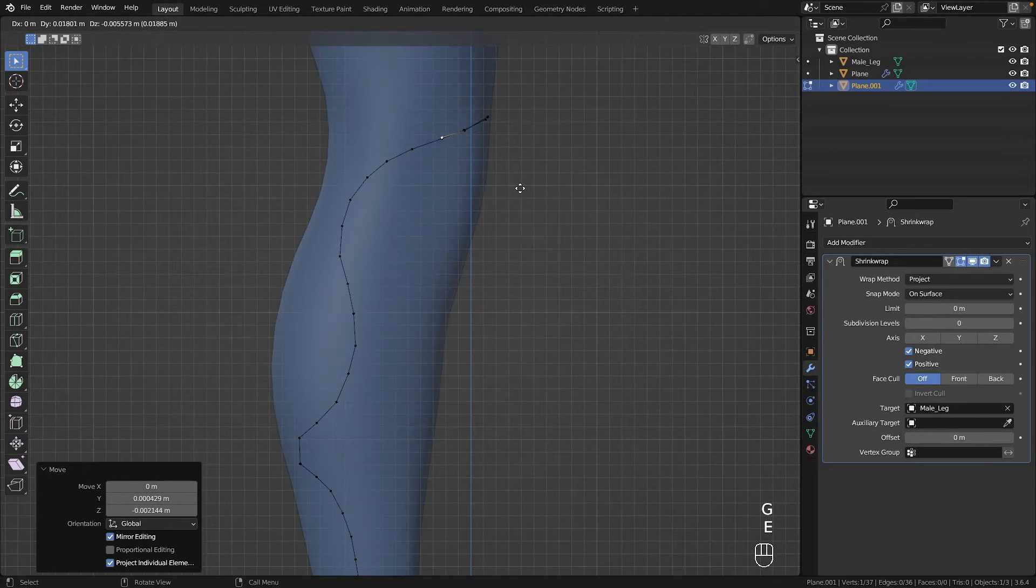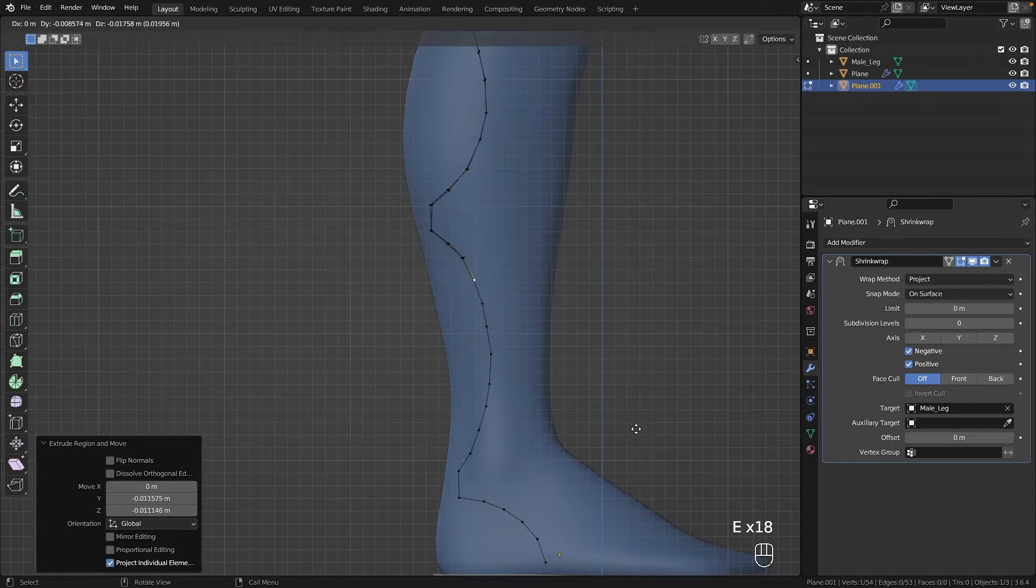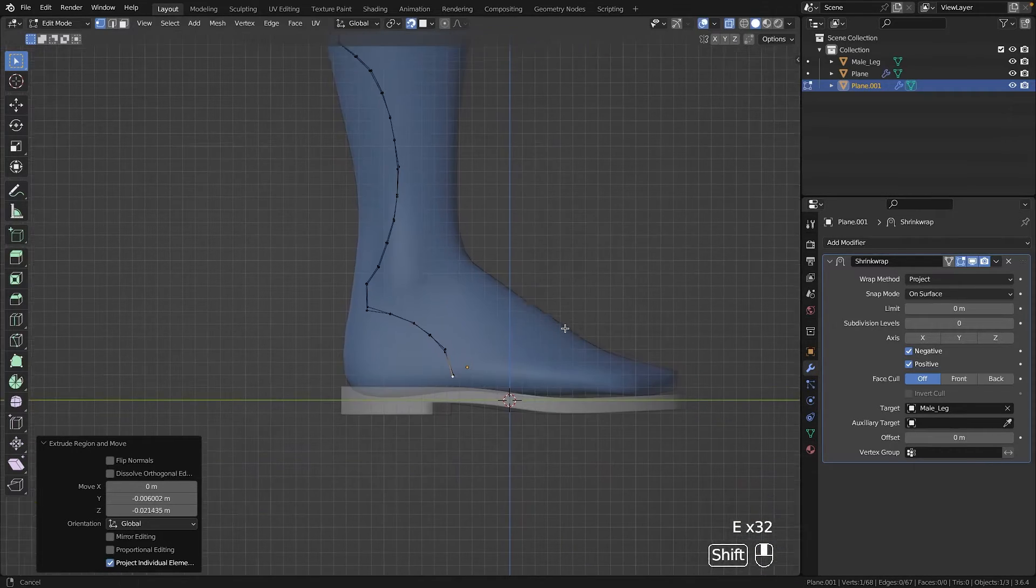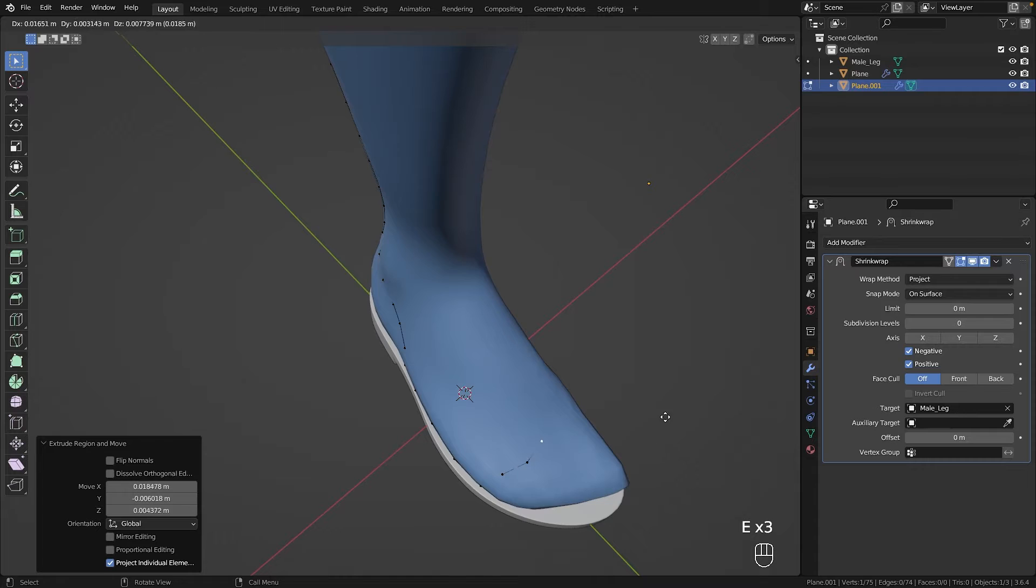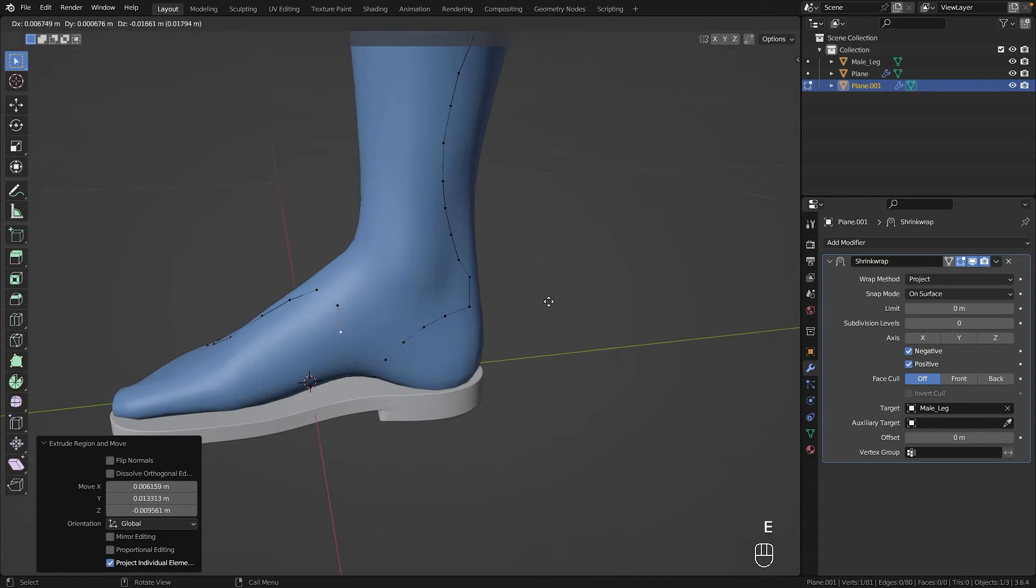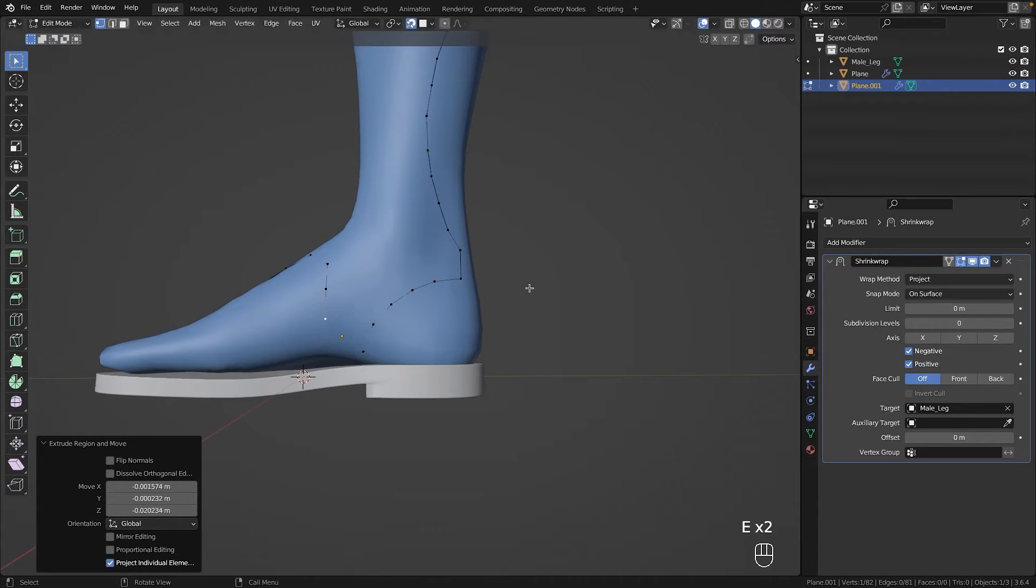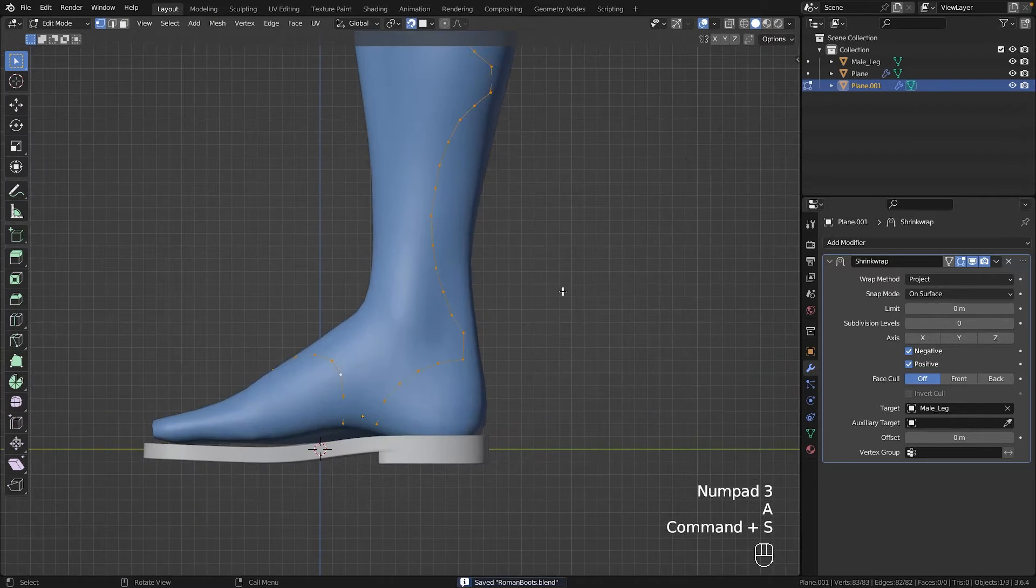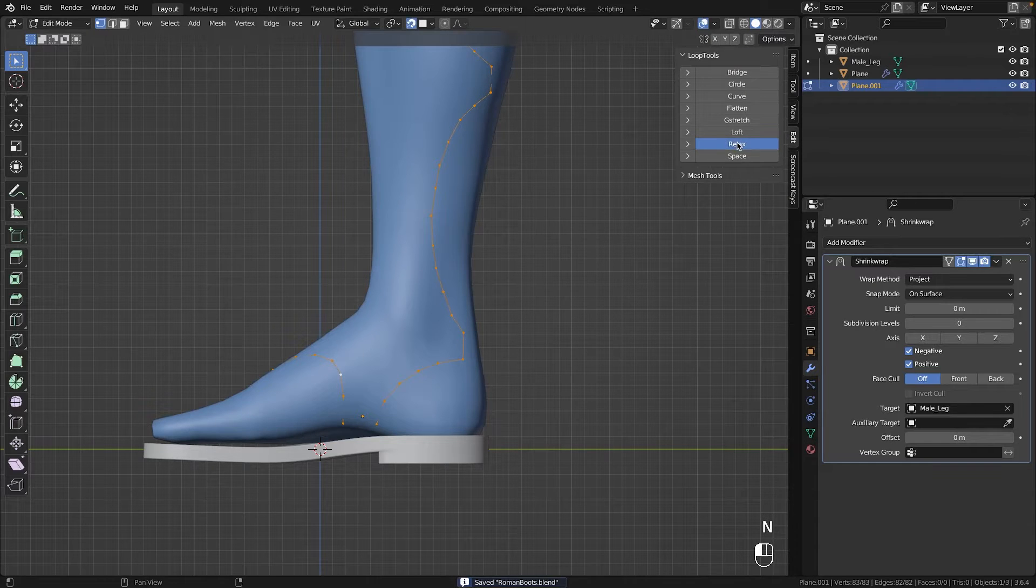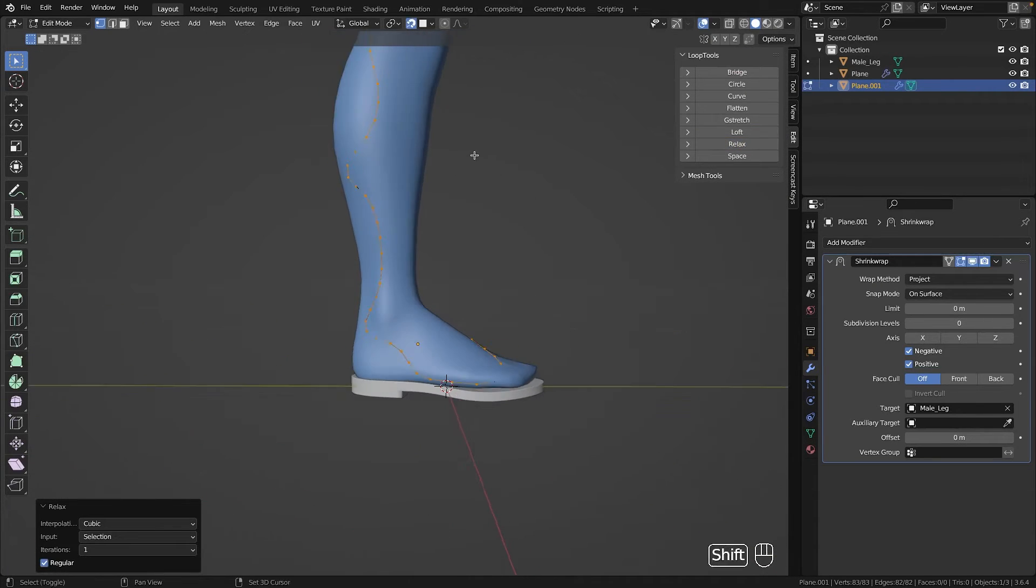I made sure both sides had the same number of vertices, making it easier for me to fill in later. The outer loops topology was vital for me, so I paid close attention to it. And what's unbeatable for this job? That's right, loop tools space and relax function.